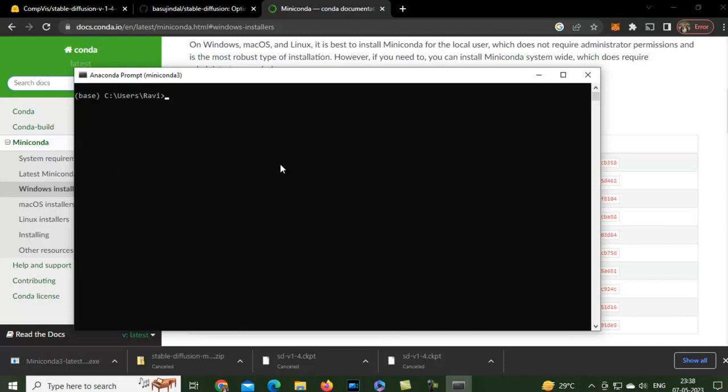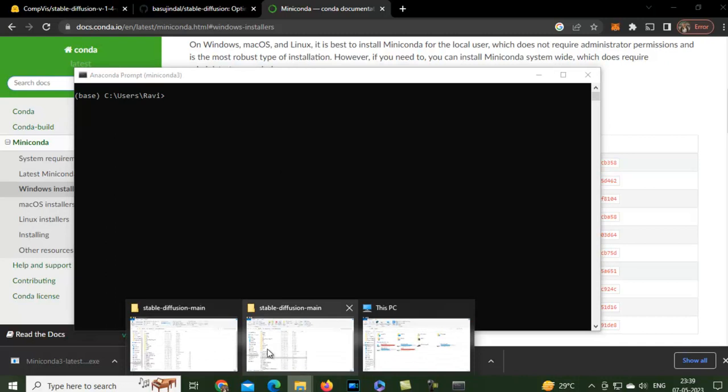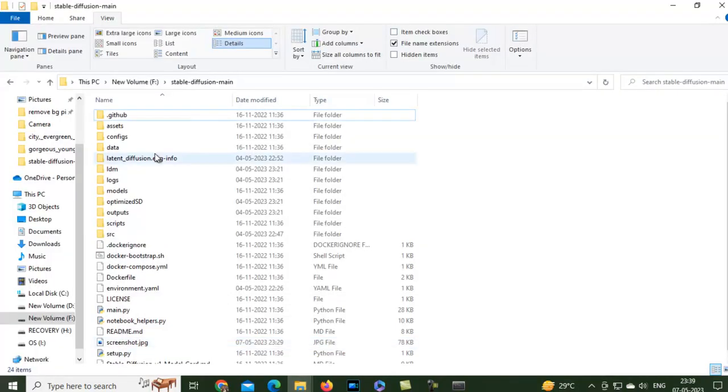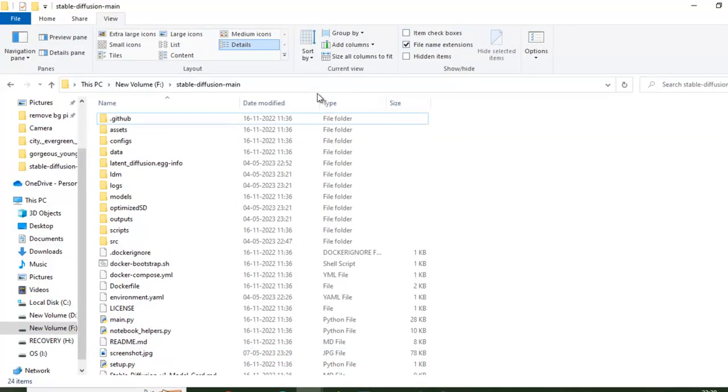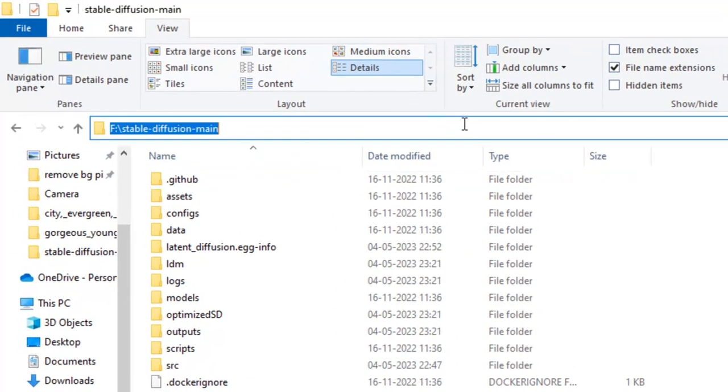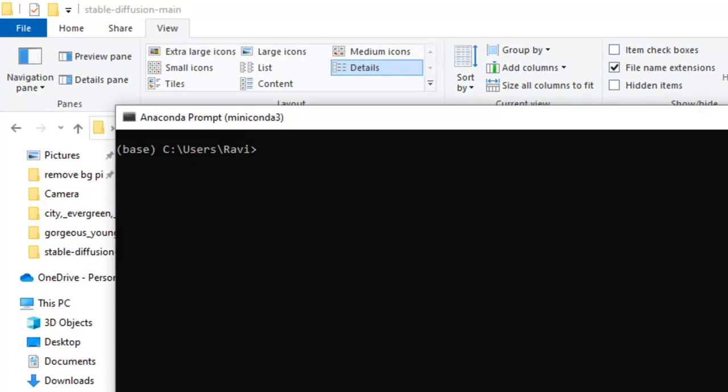Now we will just move to the stable diffusion folder where it is located. Currently, it is prompting to my name and C users. I just skip to where is my location. This is F, Stable Diffusion Main. I will move to Stable Diffusion Main.